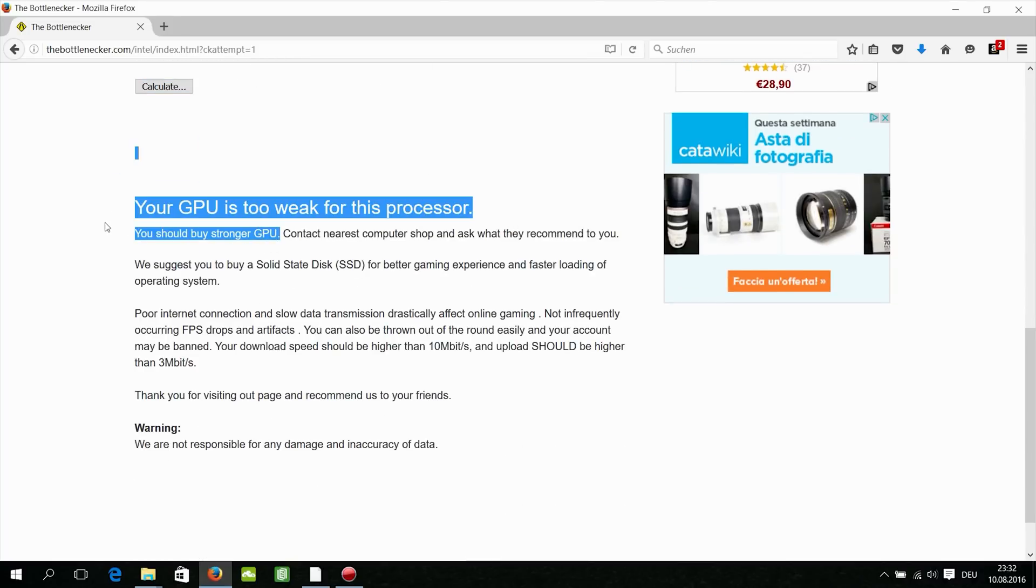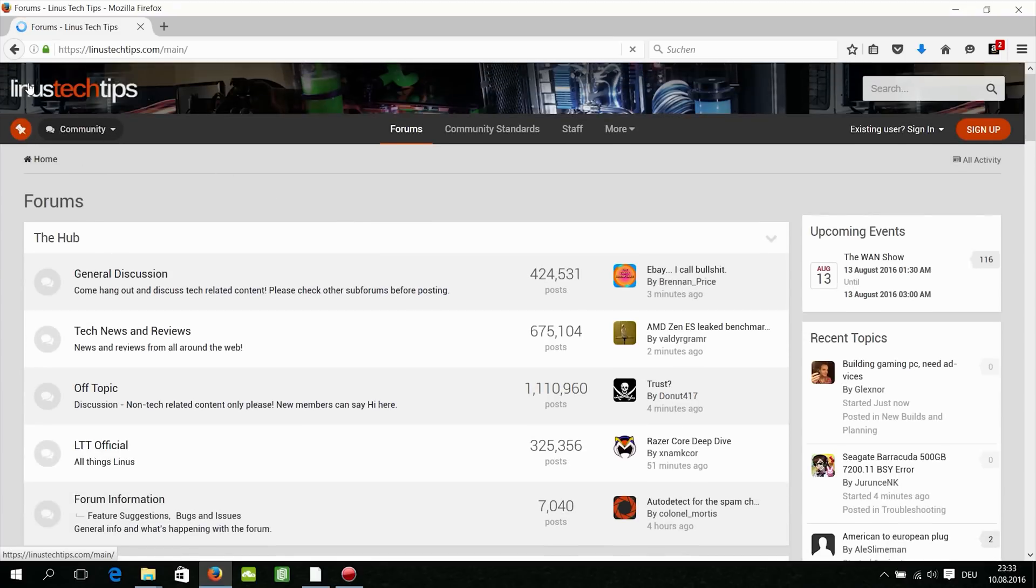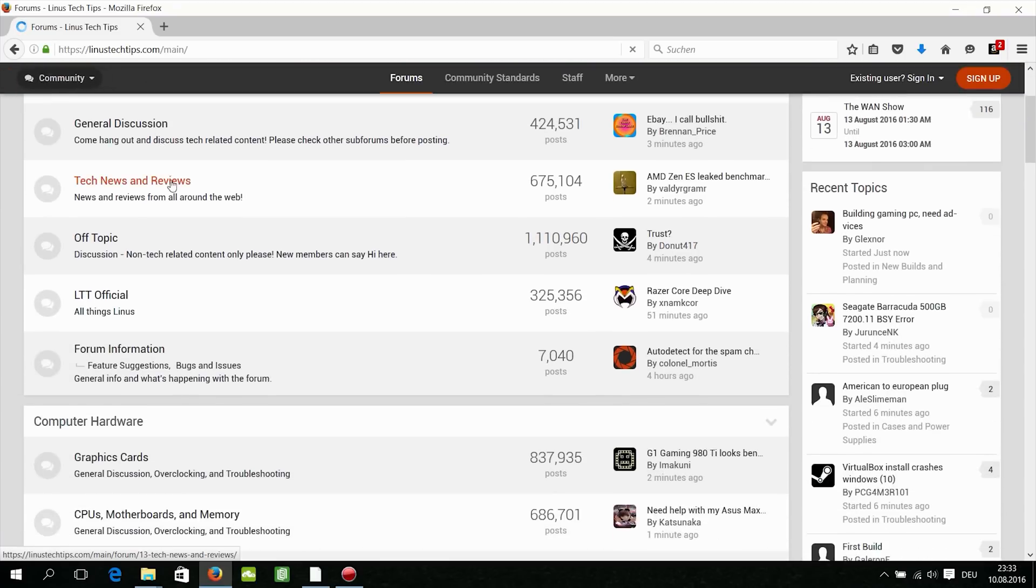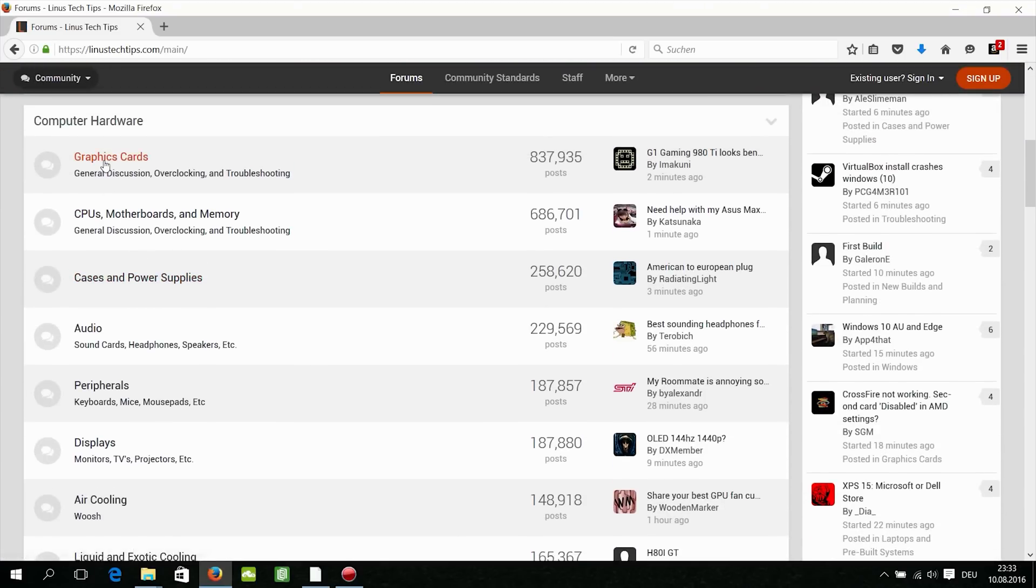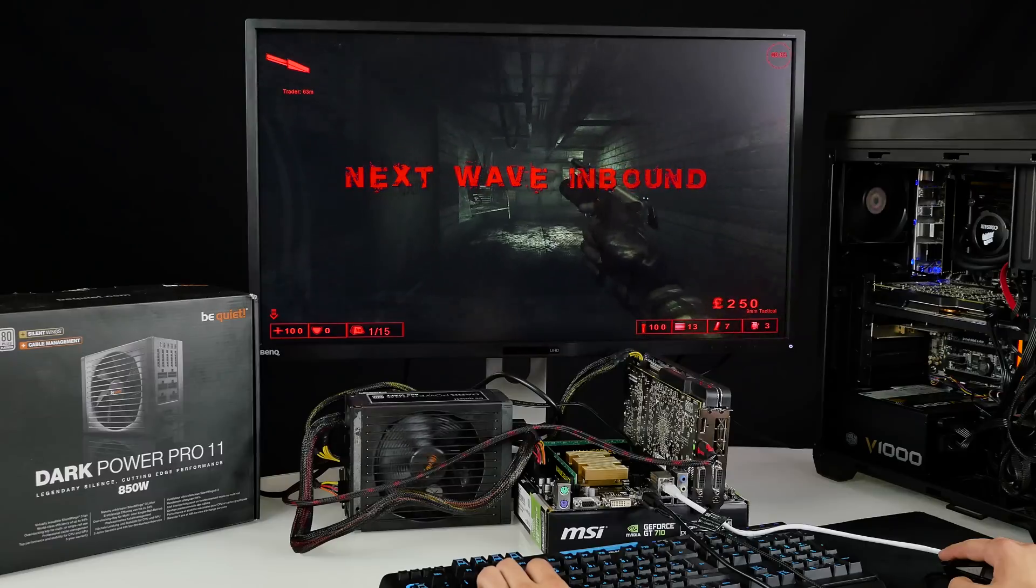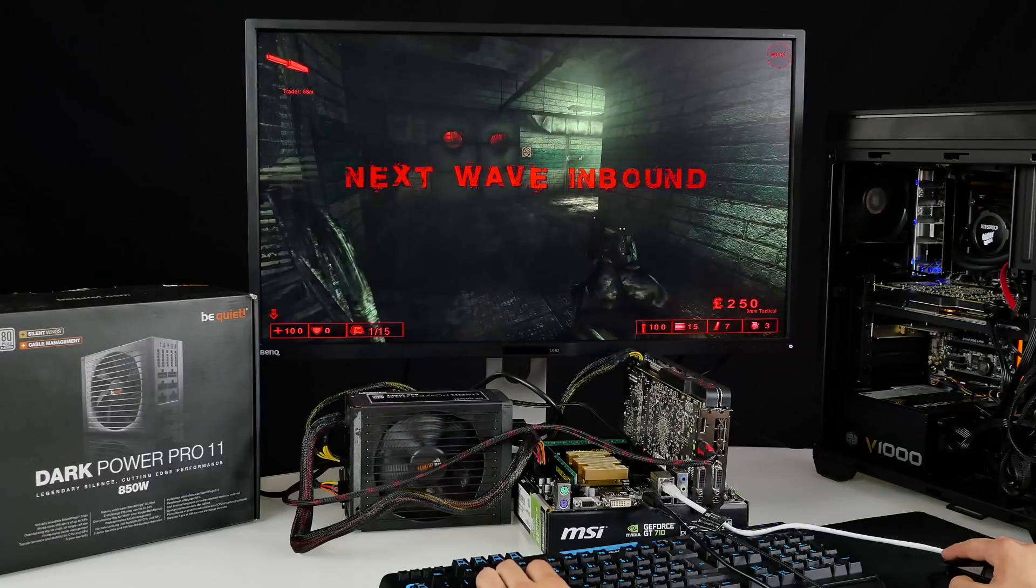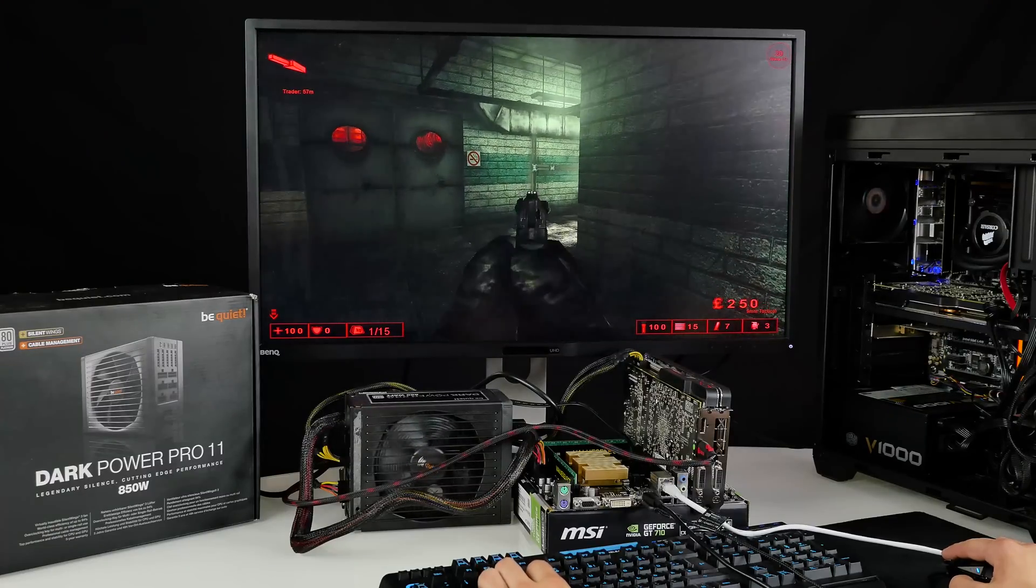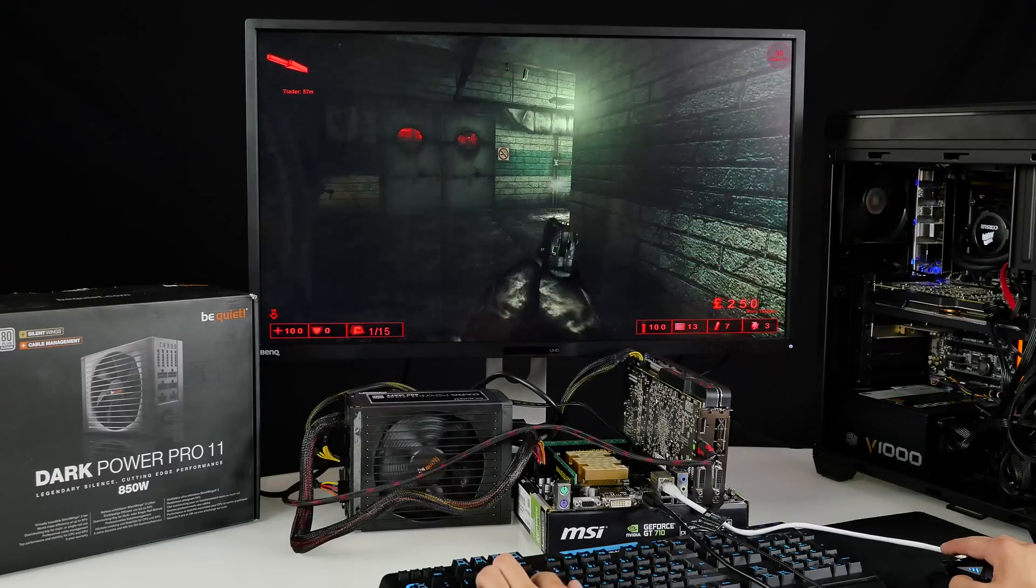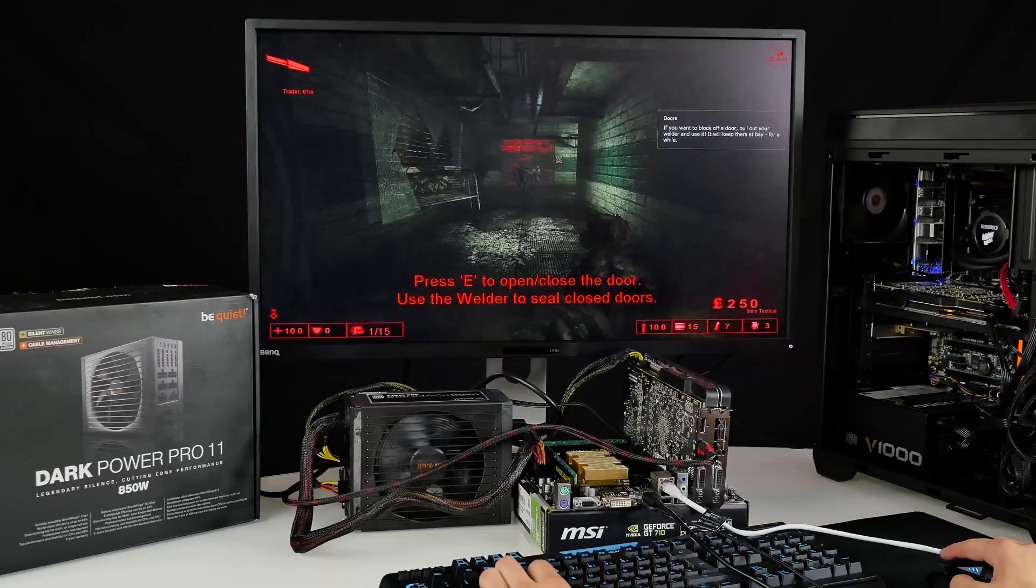The question is always how big is the bottleneck you can live with, and to check it you can simply ask in forums for people who already built the system. Or if you already got the hardware, you can monitor your GPU and CPU usage with Open Hardware Monitor or MSI Afterburner or CAM, and I'll link to all them down below.